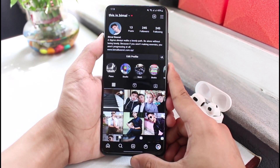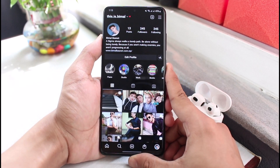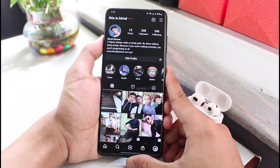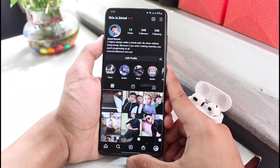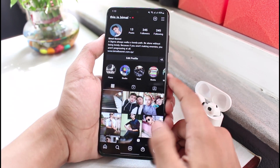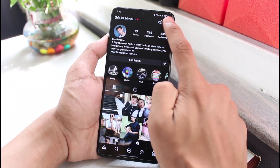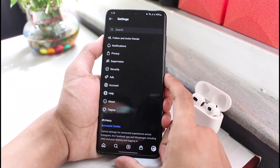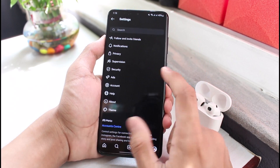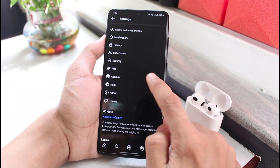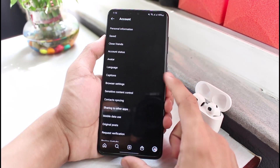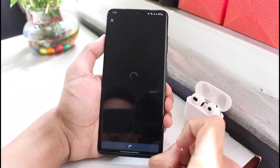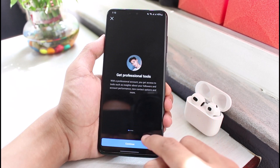On a personal account, the invite collaborator option will not show. So in order to fix that, we have to switch to a business or professional account. To do so, tap on the three lines on the top right corner and then tap on Settings. As you tap on Settings, you'll be able to see all the options.